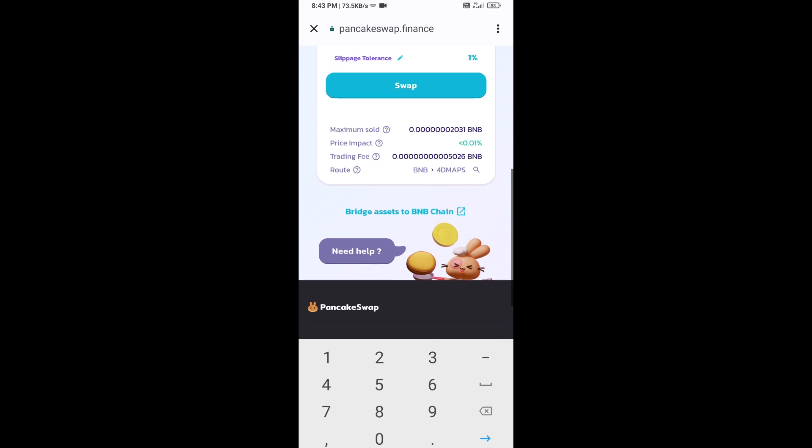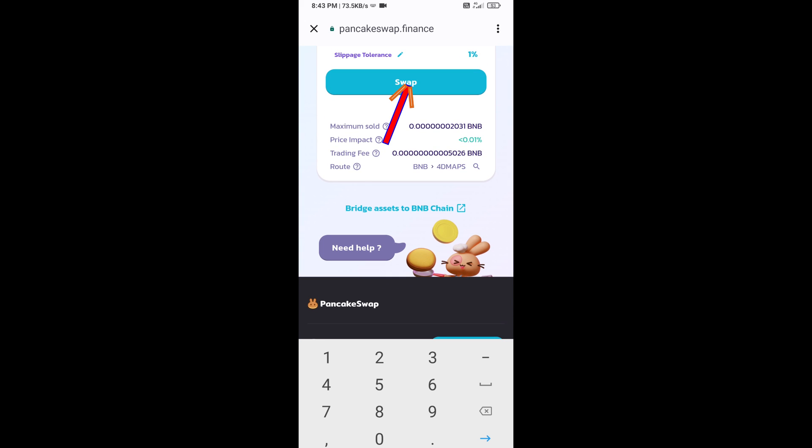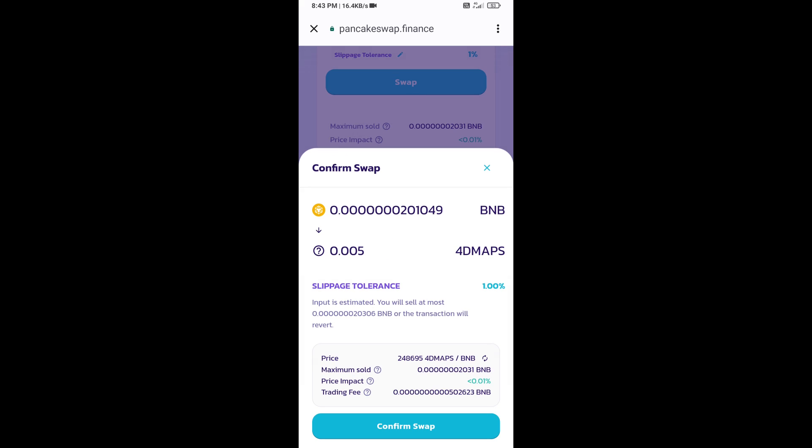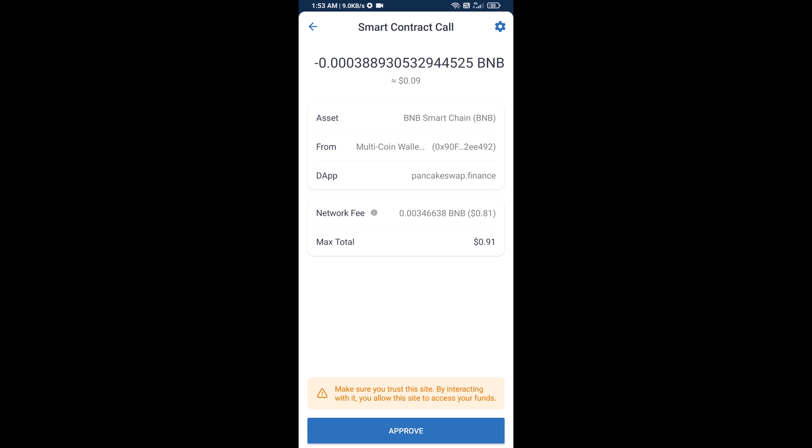Click on Swap. Here you can check the transaction details. Click on Confirm Swap. Now approve this transaction.